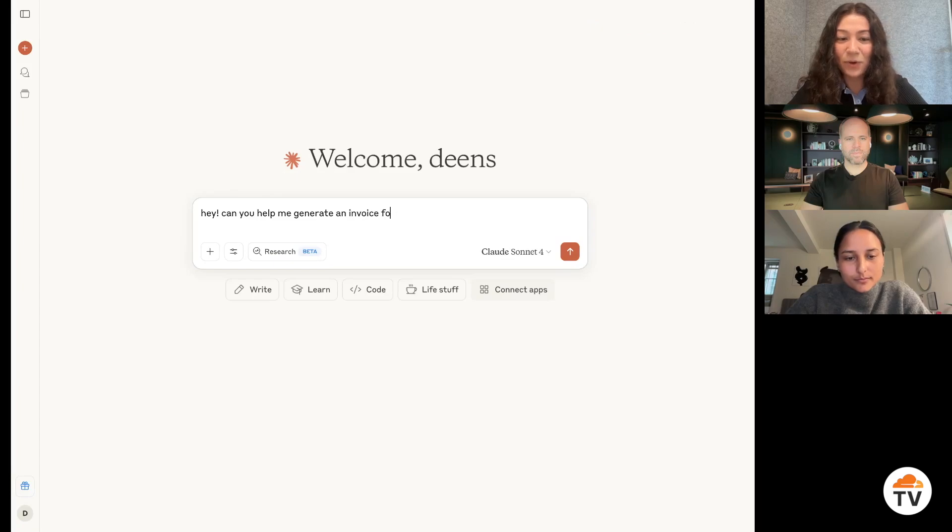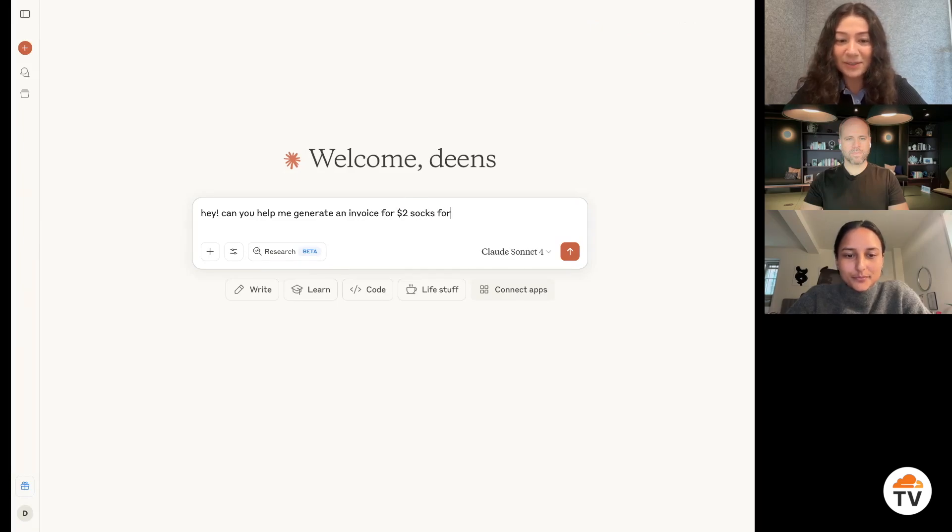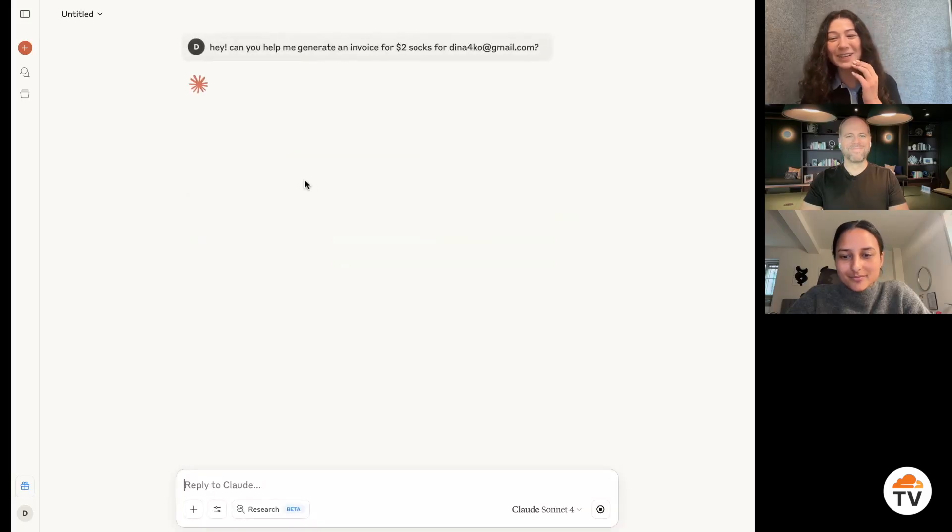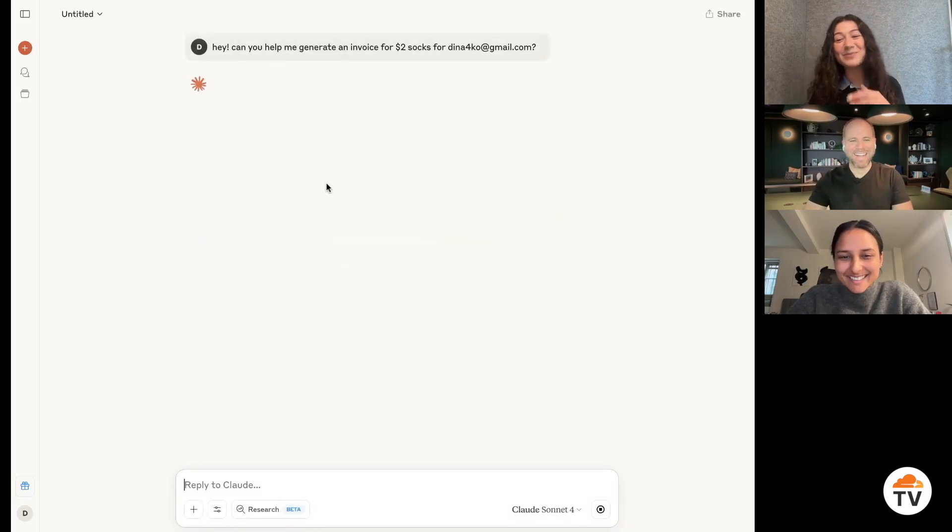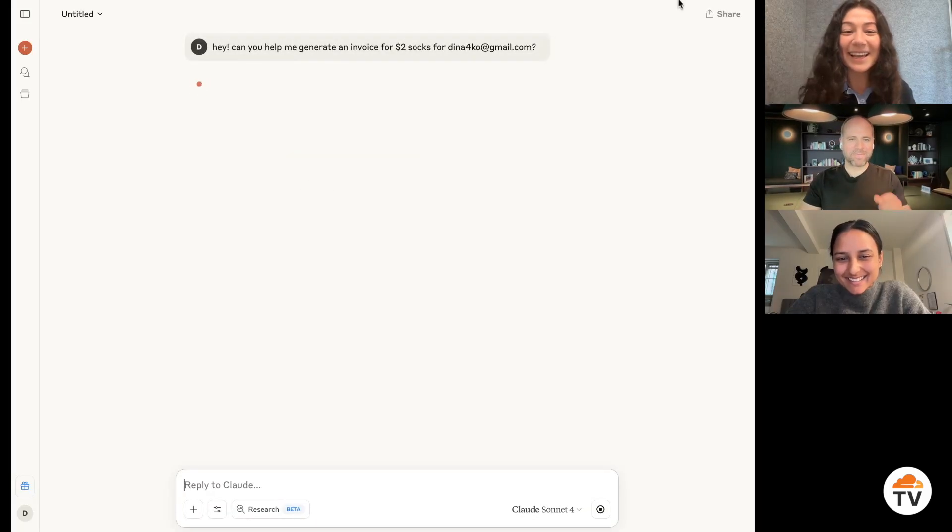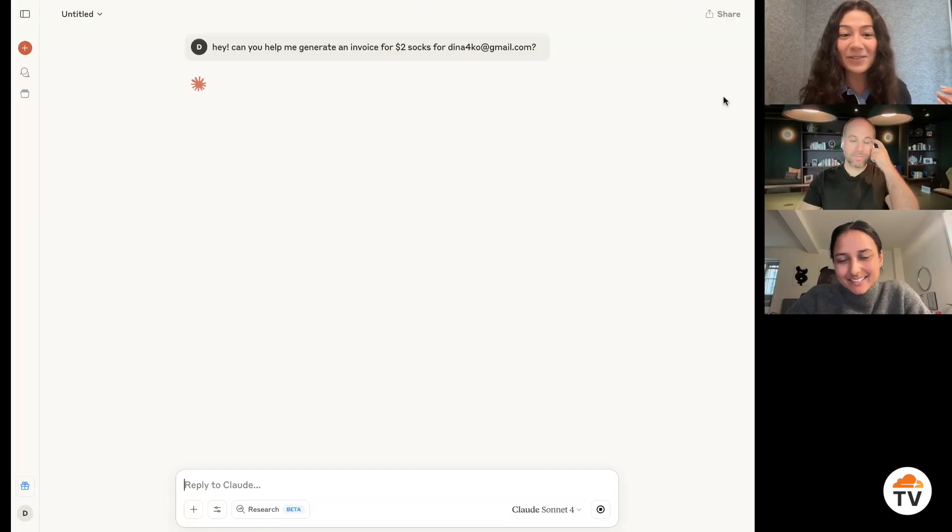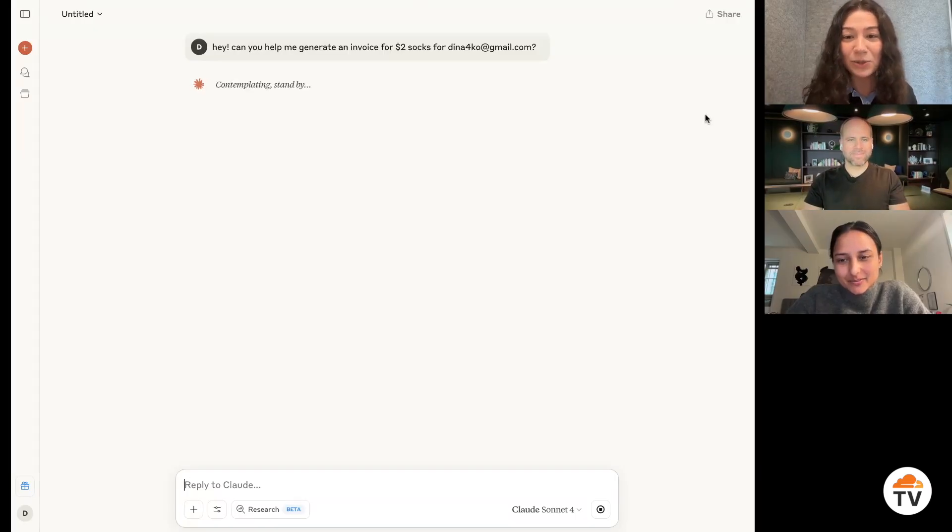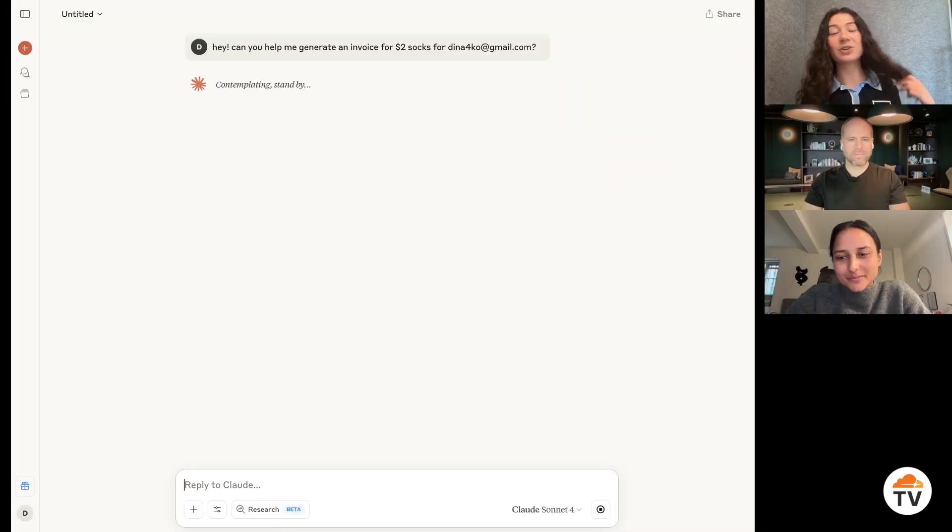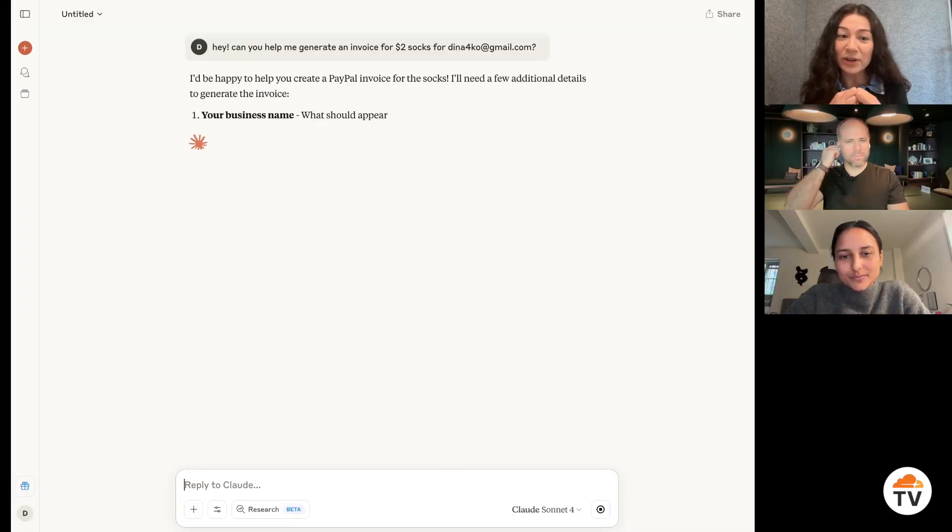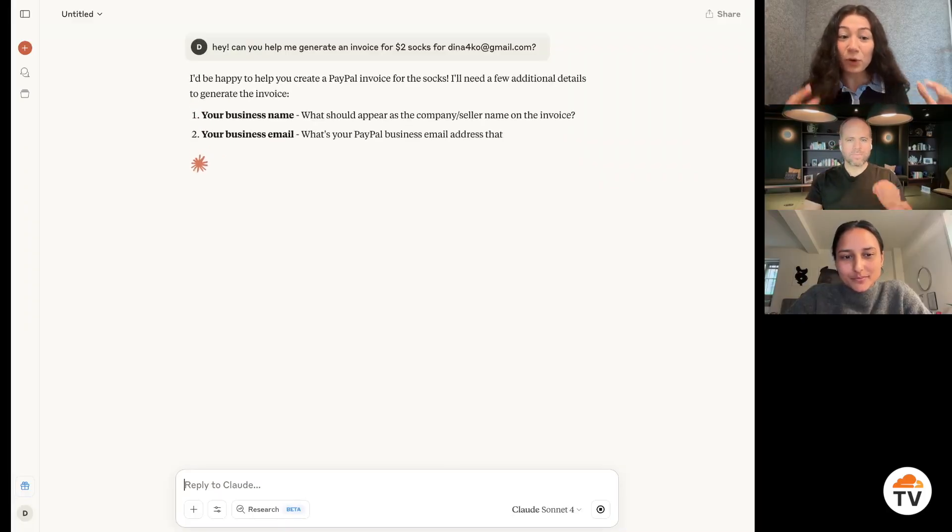Invoice for $2 socks for—I've just done this exercise enough that I know what it needs. But imagine I ask it for help with this. And now instead of giving me instructions, what it can actually do is because it's integrated with PayPal, it can actually go and generate that invoice for me.